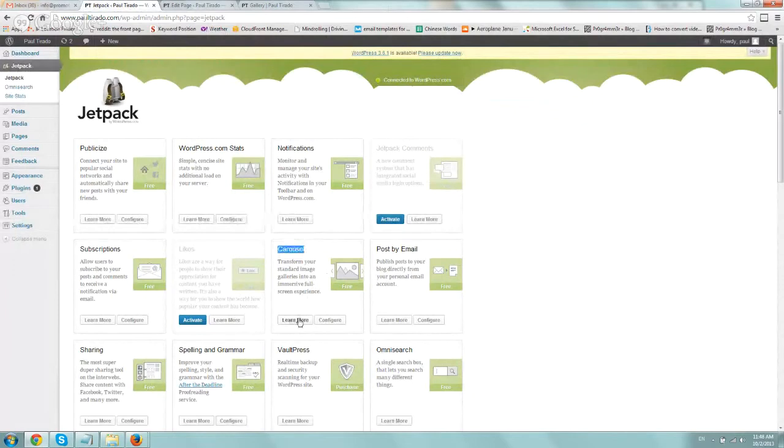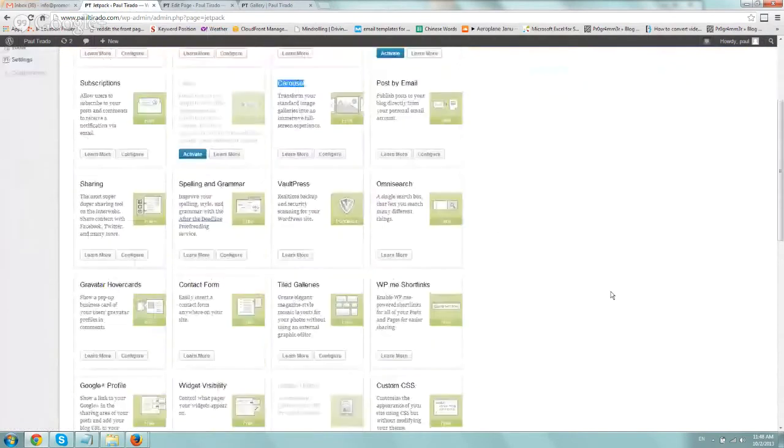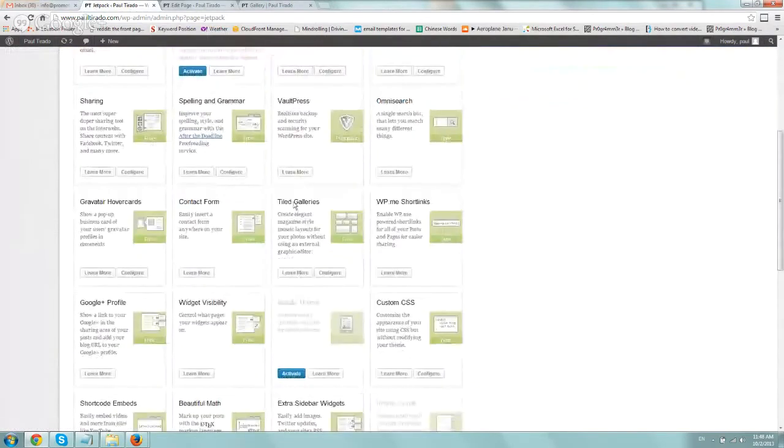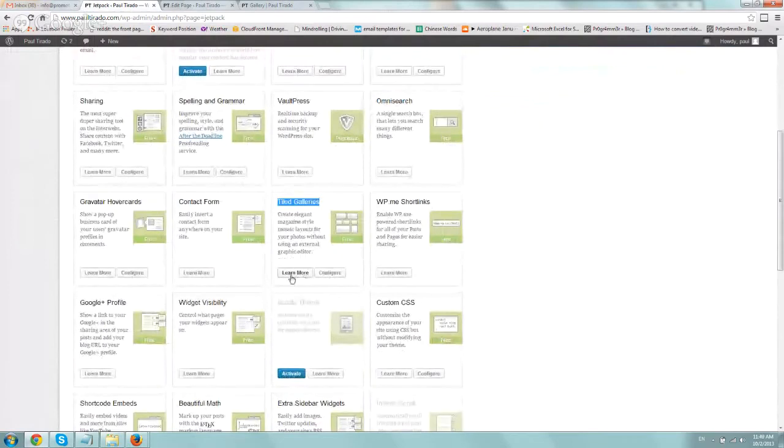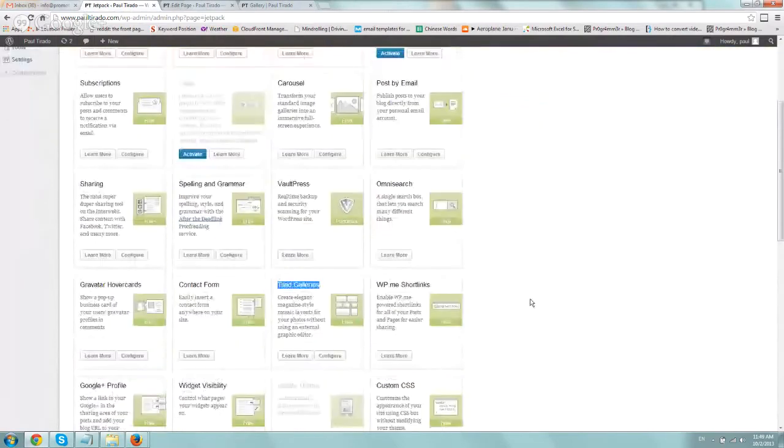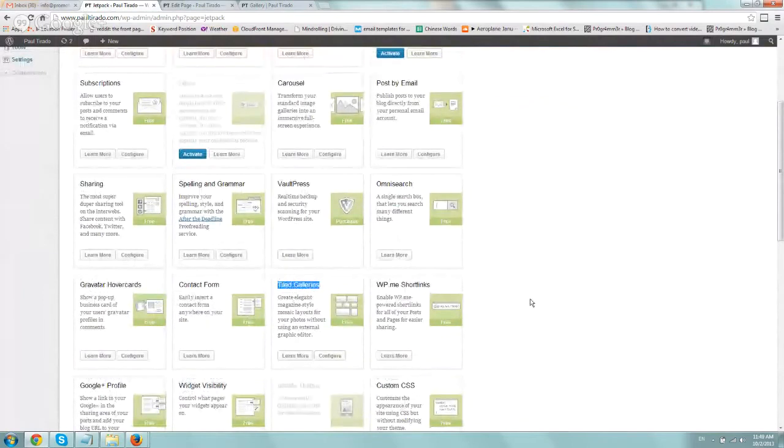So all you really have to do is do two things to enable. Number one, go to carousel and then click on activate. Now it's exactly where the learn more button would be. And then the second thing, for the tiled galleries, you go right here to tiled and then click on activate where the learn more is going to be. Very, very simple. You can configure them, but the default is really, really nice for most websites.